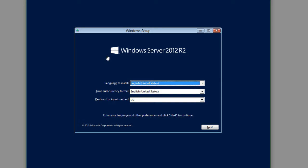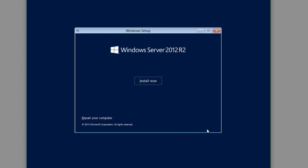Our language to install, we want to be English. And we want the time and currency to be English, as well as the keyboard input to be US. So I'll just go ahead and click Next. And this is also the place where we can repair if we already have Windows 2012 installed, we can use this ISO to repair. But we're going to just go ahead and click Install Now.